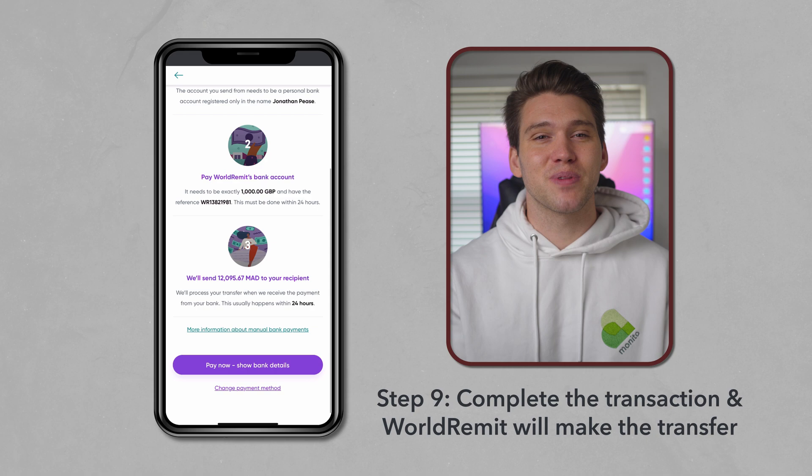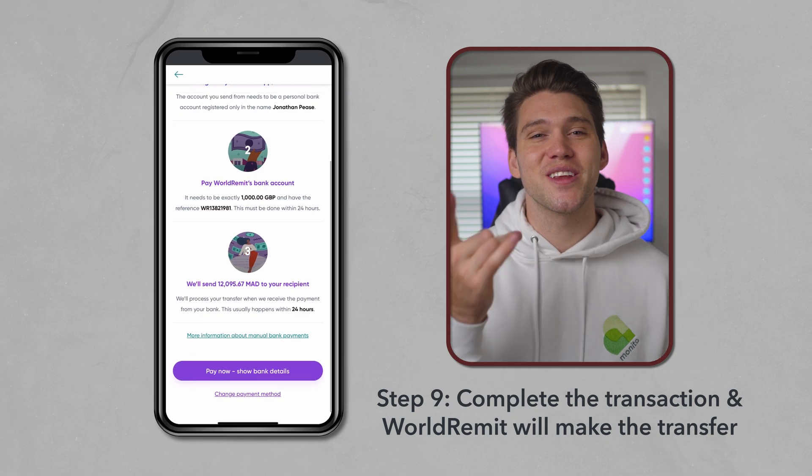Once you've paid and completed the transfer, then you're done. And if you have any questions, feel free to ask in the comment section. And before you do send any money, please use the affiliate link in the description box, as you'll be supporting our channel.